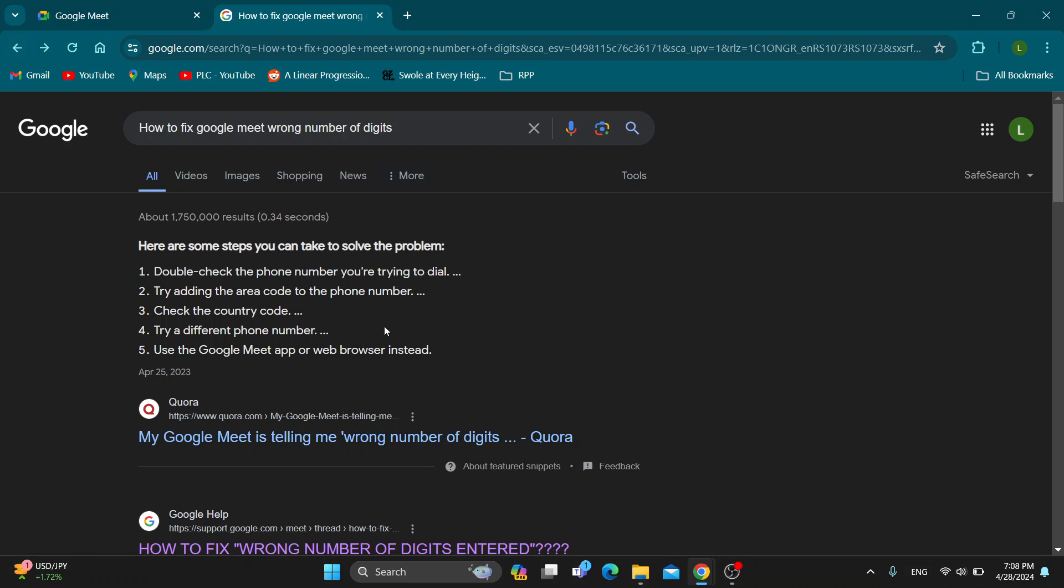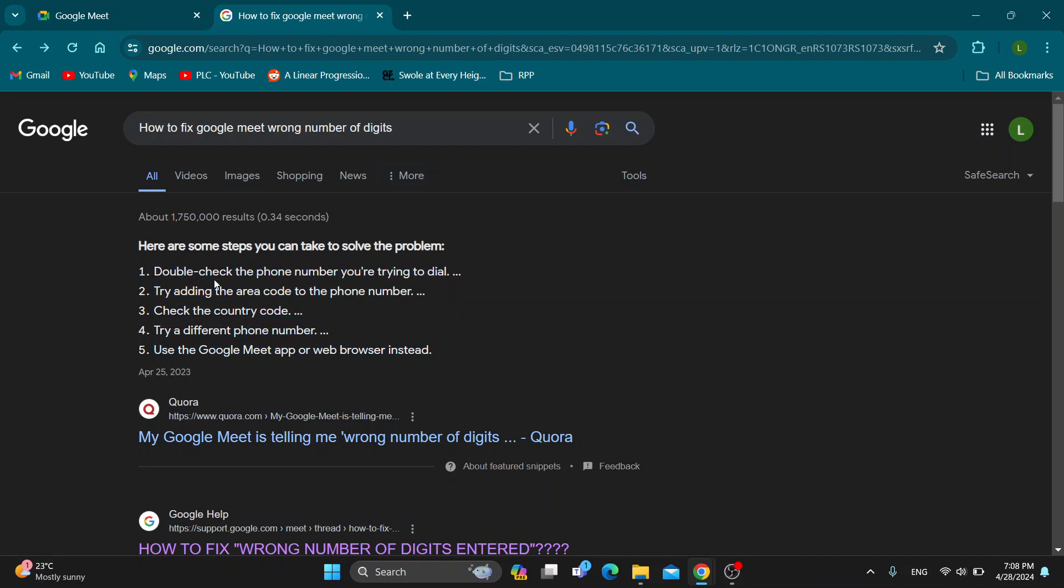If it still doesn't work, you have some other solutions. Double-check the phone number you're trying to dial, then try adding the area code if you haven't already. Check the country code or try a different number. You can also use the web browser version instead of the application, and this may fix your problem.